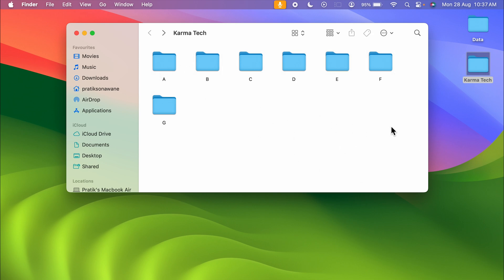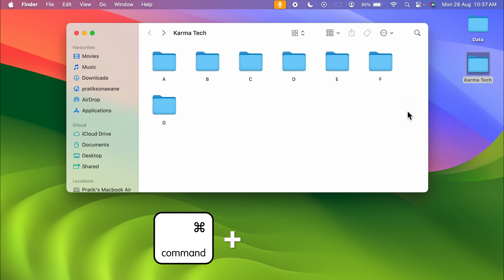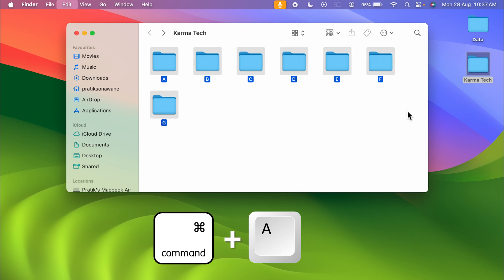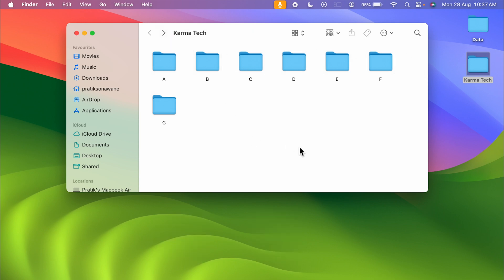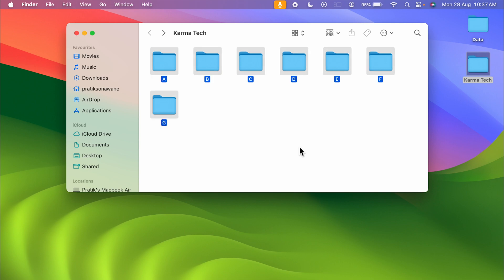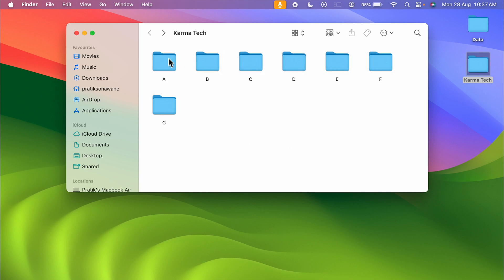If you don't want to select multiple files with the help of the trackpad, you can press Command+A on the keyboard to select all the files or folders present in that particular folder. Press Command+A and all the files will be selected.